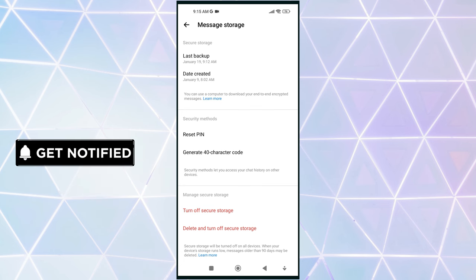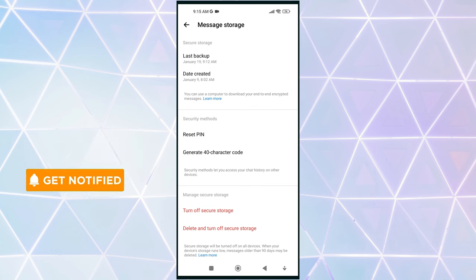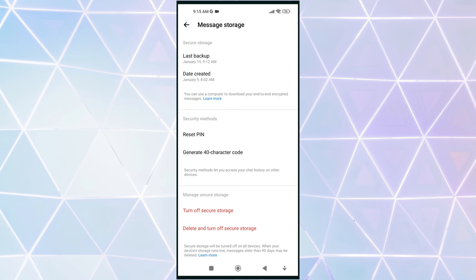Under the security methods section, you will find the option to reset PIN and generate 40 character code. For simplicity, I recommend using the PIN code, as it is easier to remember for future use. Simply tap on reset PIN to proceed.